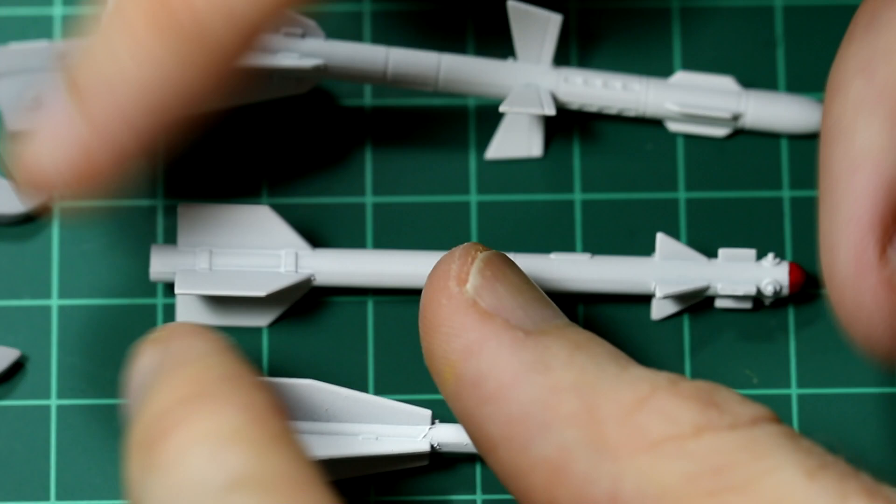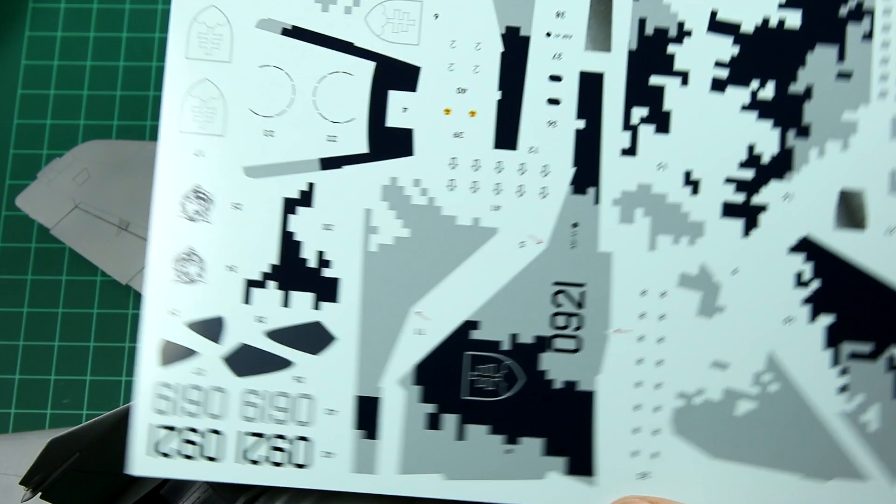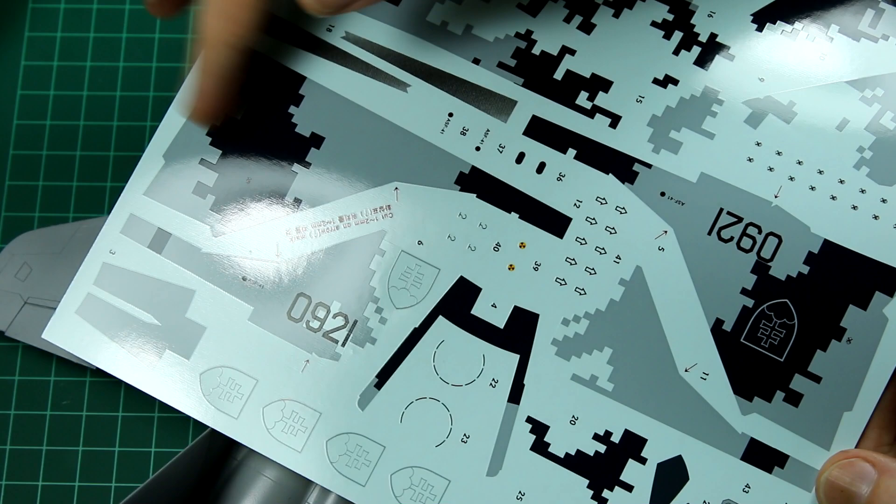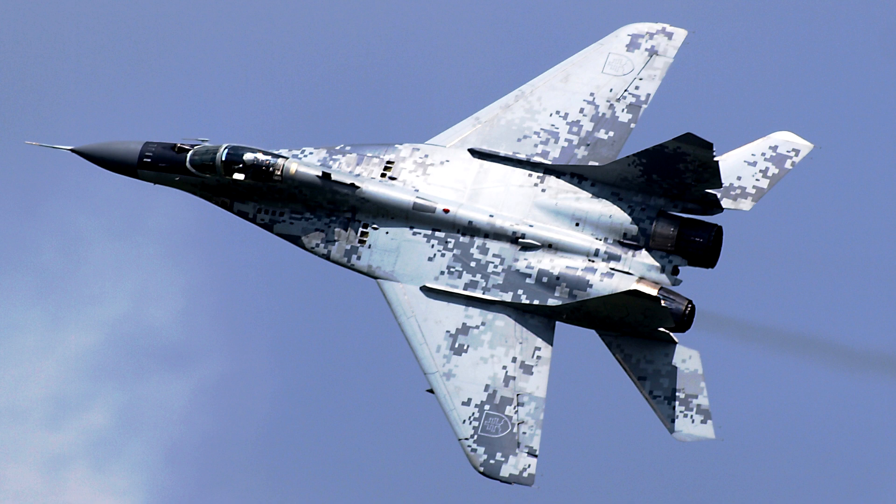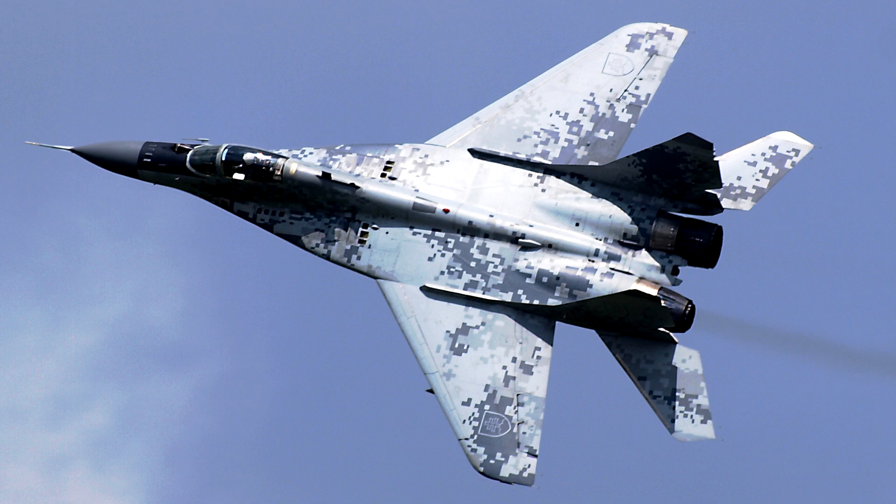So it was the camo scheme which attracted me to this model in the first place and looking at the decals they're really large so I was very interested to see how they went down. Luckily they're printed by Cartograph and they're really good, although I do think looking at this reference photo here, I do think that darkest grey is not quite right. However the decals were really thin and they went down really nicely.